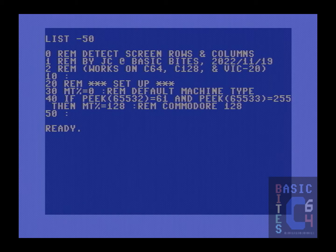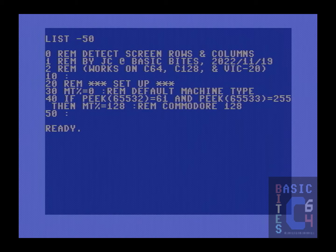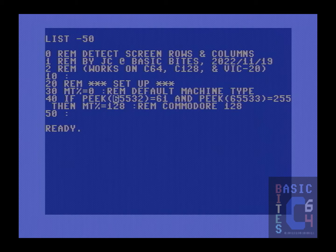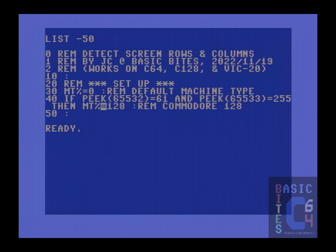On line 40, we detect whether or not we are running on a Commodore 128 by PEEKing memory locations 65532 and 65533. In a 64k bank of memory, these two bytes are the second last pair of bytes — they are part of the kernel ROM and hold the address of the reset routine for that computer. The reset vectors on the Commodore 64, the Commodore 128, and the VIC-20 are all different yet predictable. So if memory location 65532 is 61 and memory location 65533 is 255, we know that we are running on a Commodore 128, and we set our machine type to 128. Any time in the remainder of our program that we need to do something different for the 128, we simply check if machine type is 128 and act accordingly.